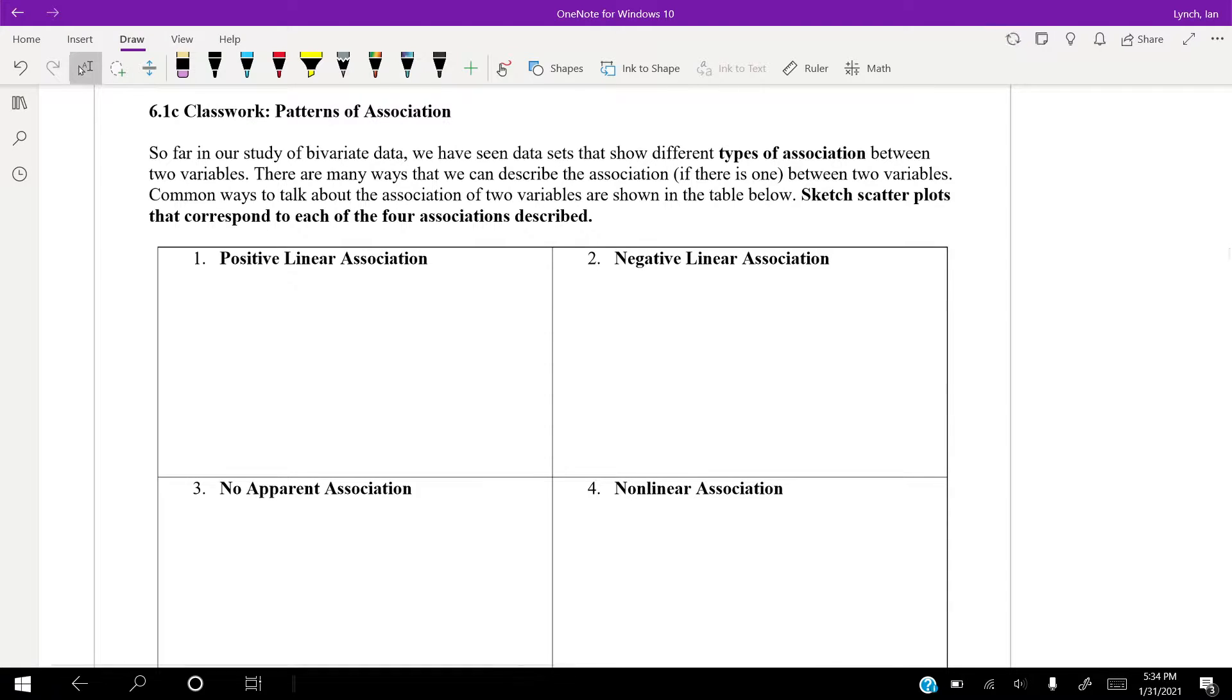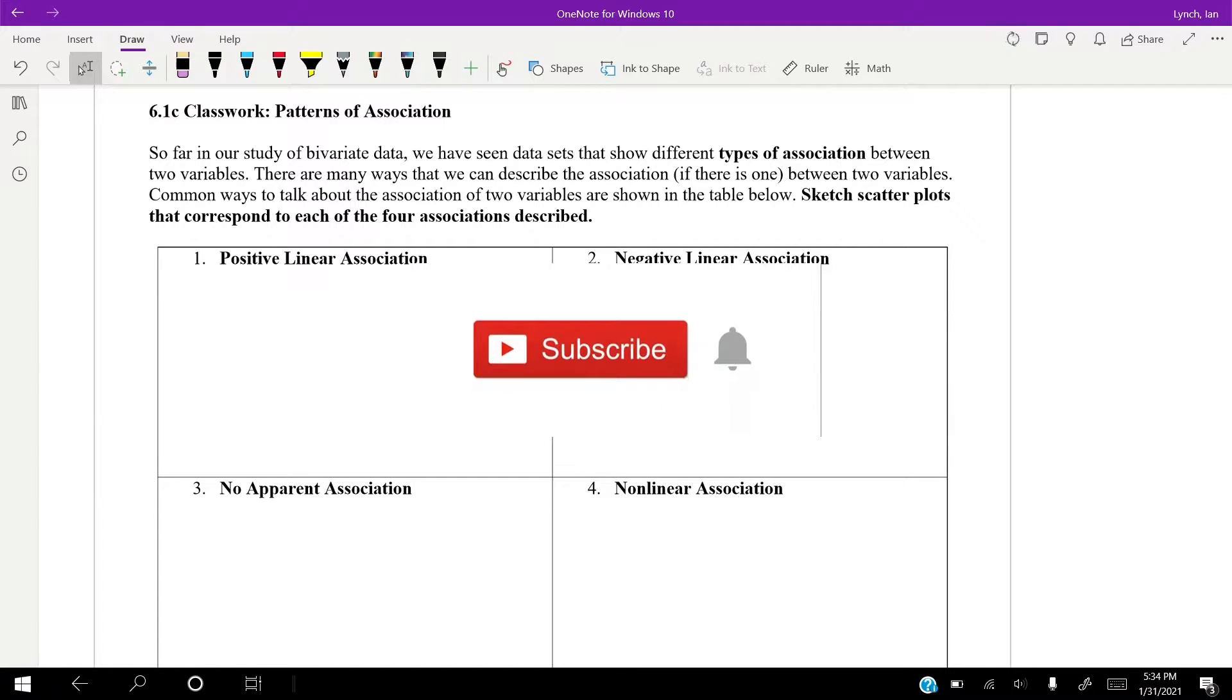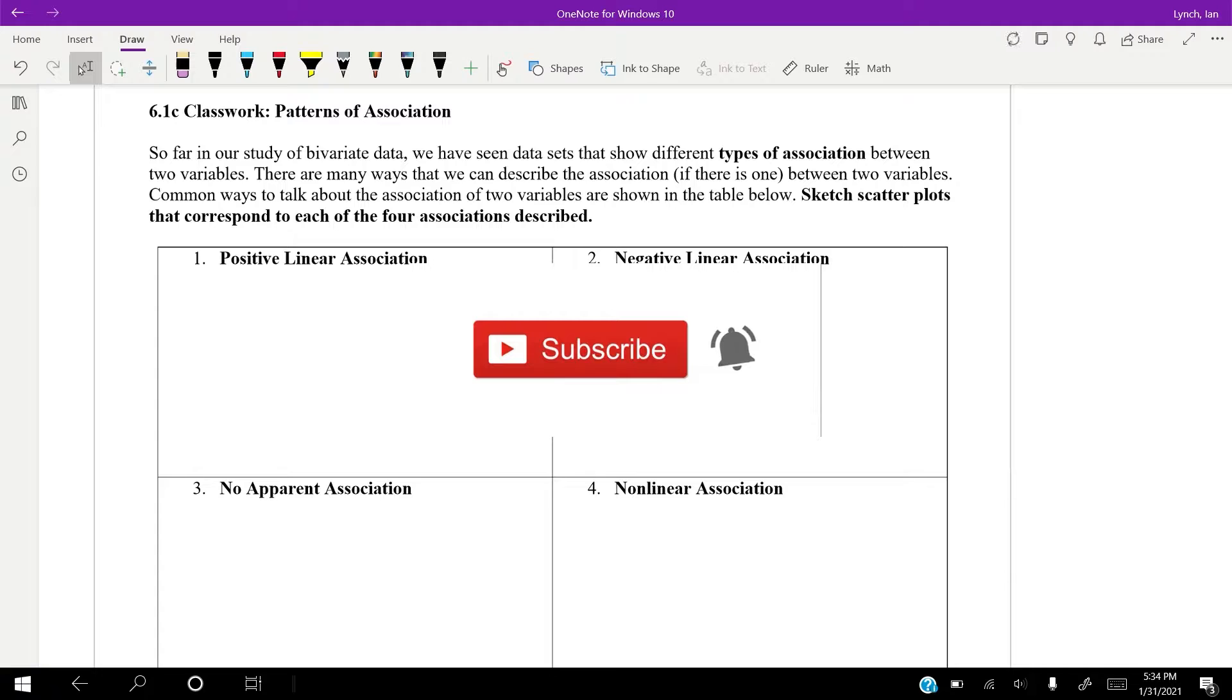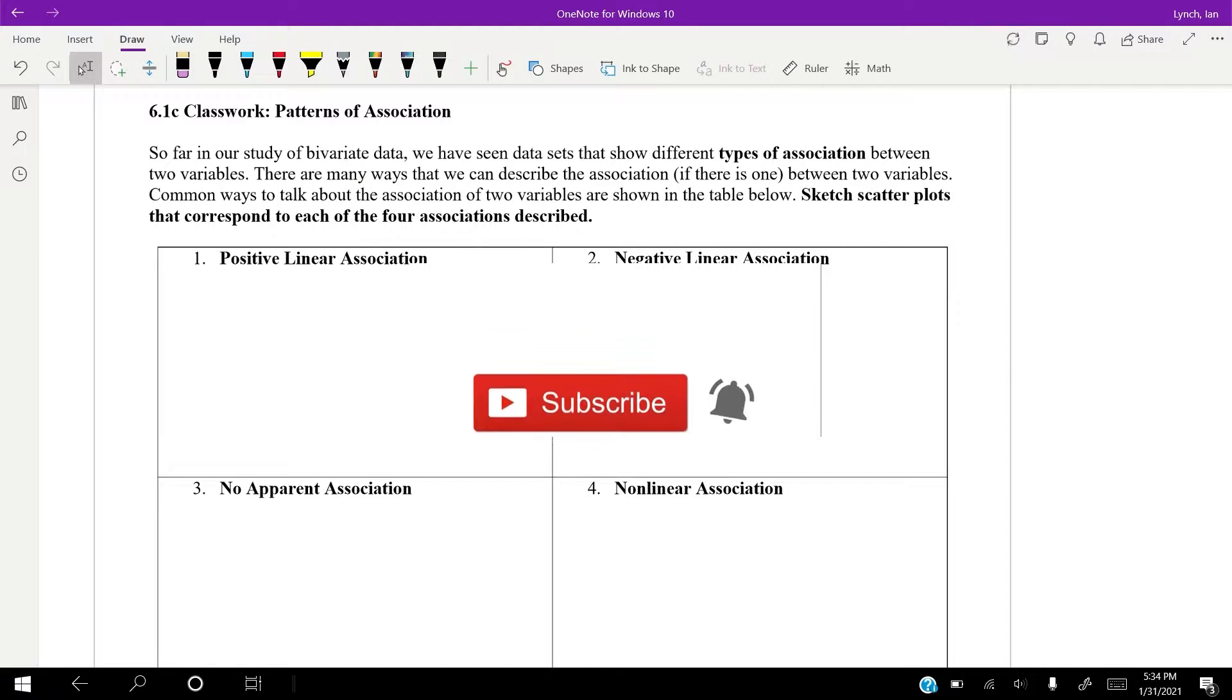All right guys, it's Mr. Lynch coming back at you with another great math video. Today, patterns of association. Now, as always, before we start these videos, make sure that you are hitting like, make sure you subscribe, make sure you ring that notification bell so you guys can see these videos as soon as they come out.